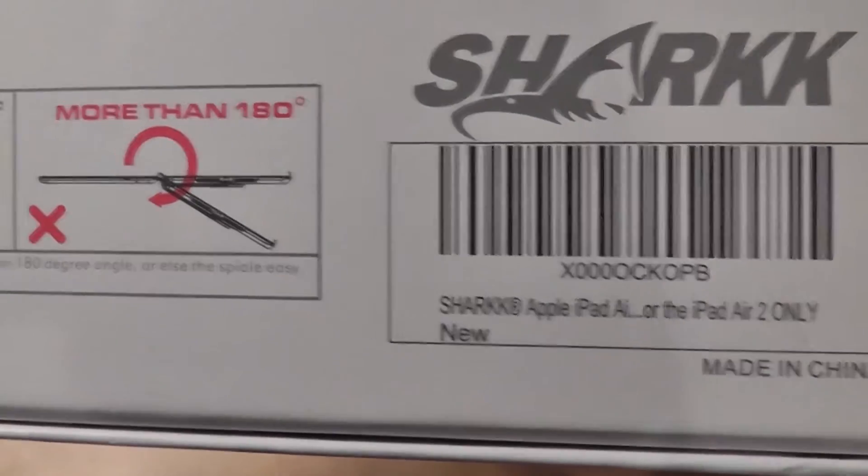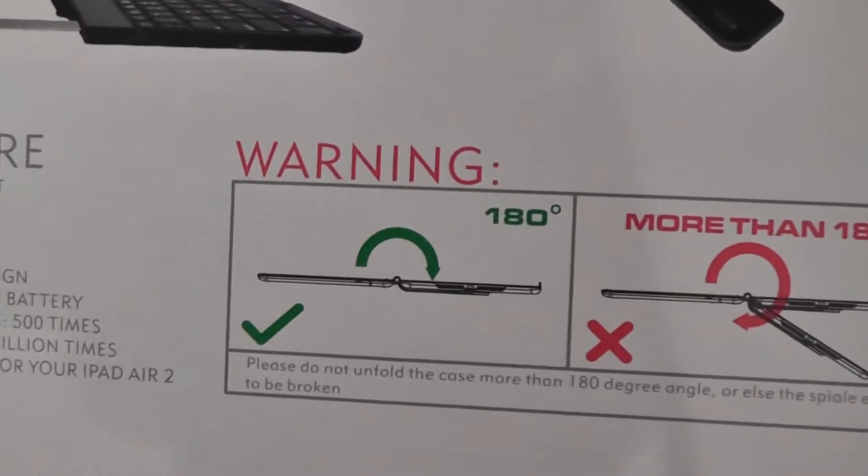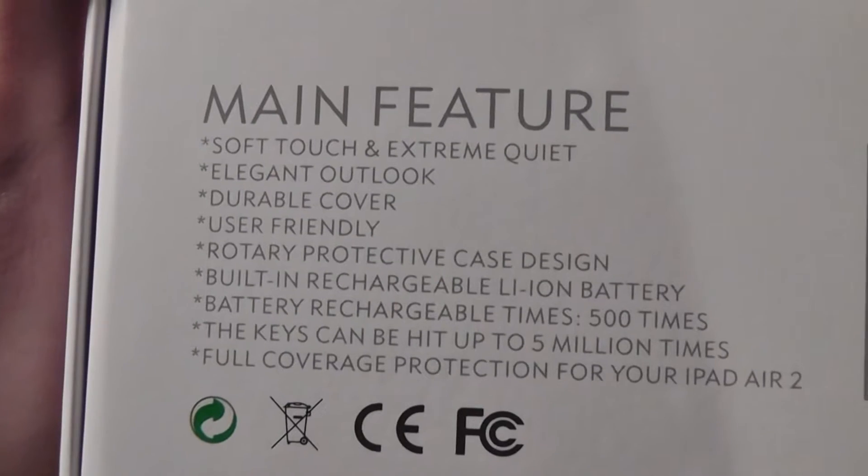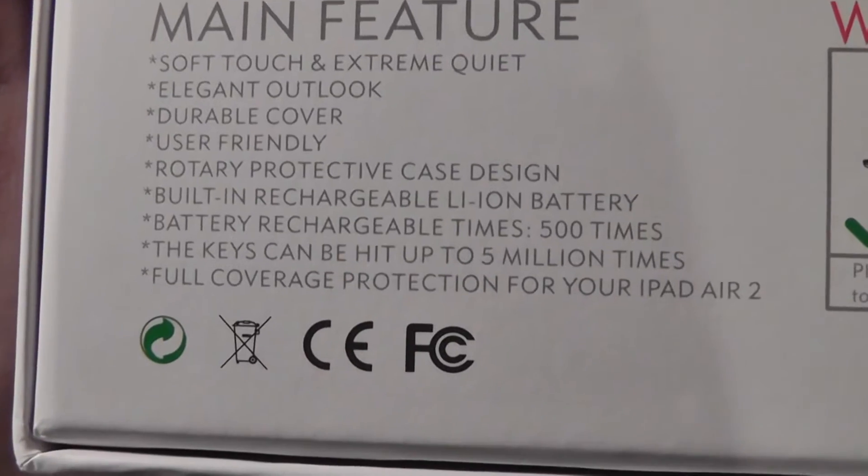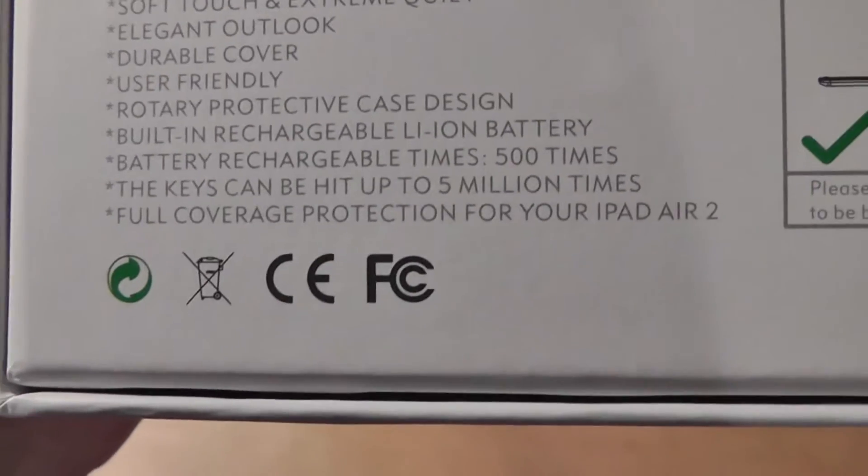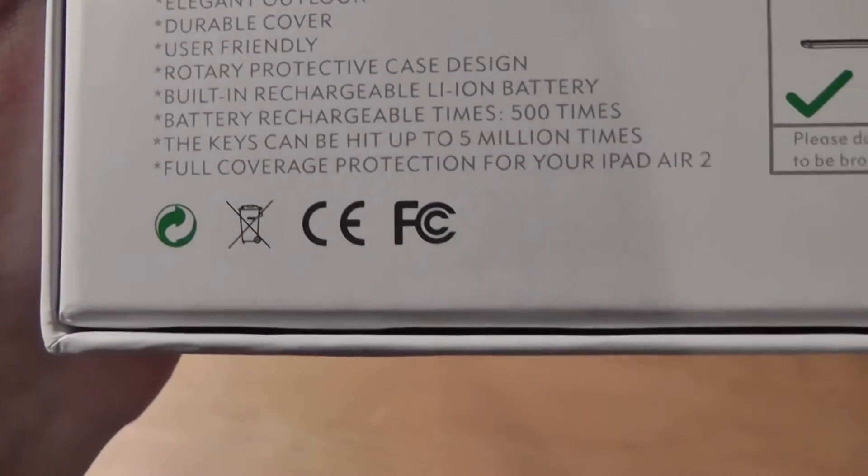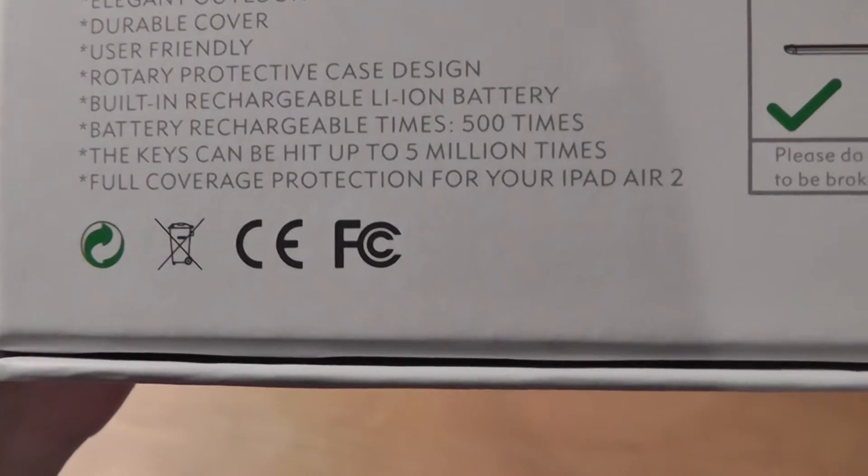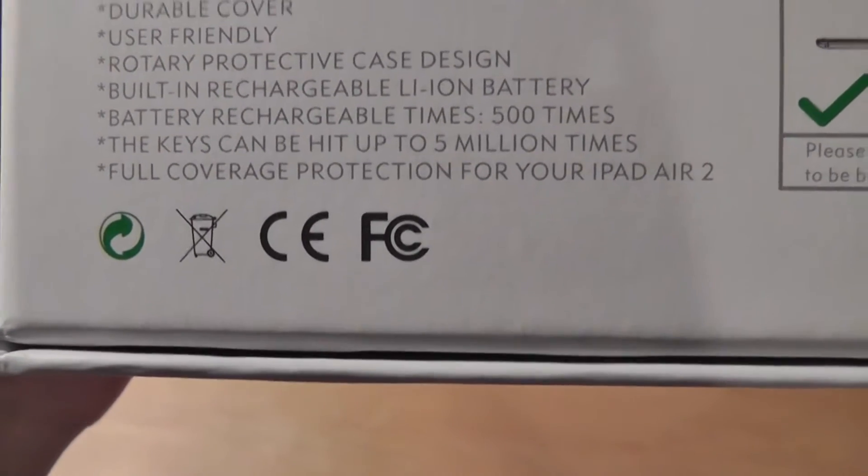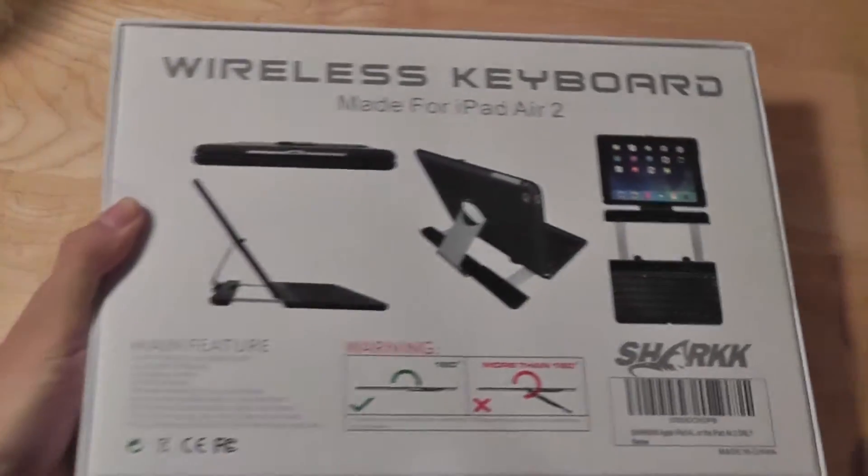Some more information about the manufacturer here: it says that you can actually rotate it around 180 degrees, so it's soft touch, elegant, user-friendly, built-in rechargeable battery. The battery can be charged up to 500 times, which is good. The keys can be hit up to five million times, and it provides full coverage protection for your iPad.